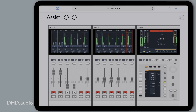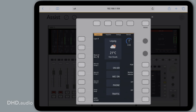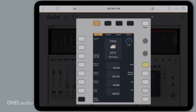Assist App allows me to control the touch screens of my console. I can tap on one of the screens and it comes up as an overlay. Now I can control the screen and its attached buttons, for example to set a monitoring source. And I can also control this new feature, Mute Groups.